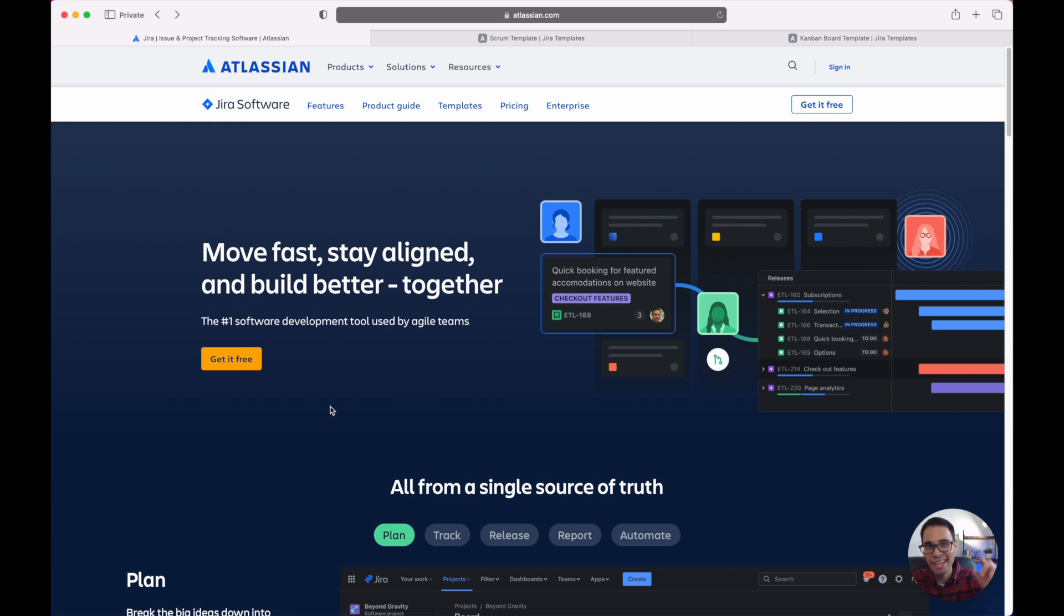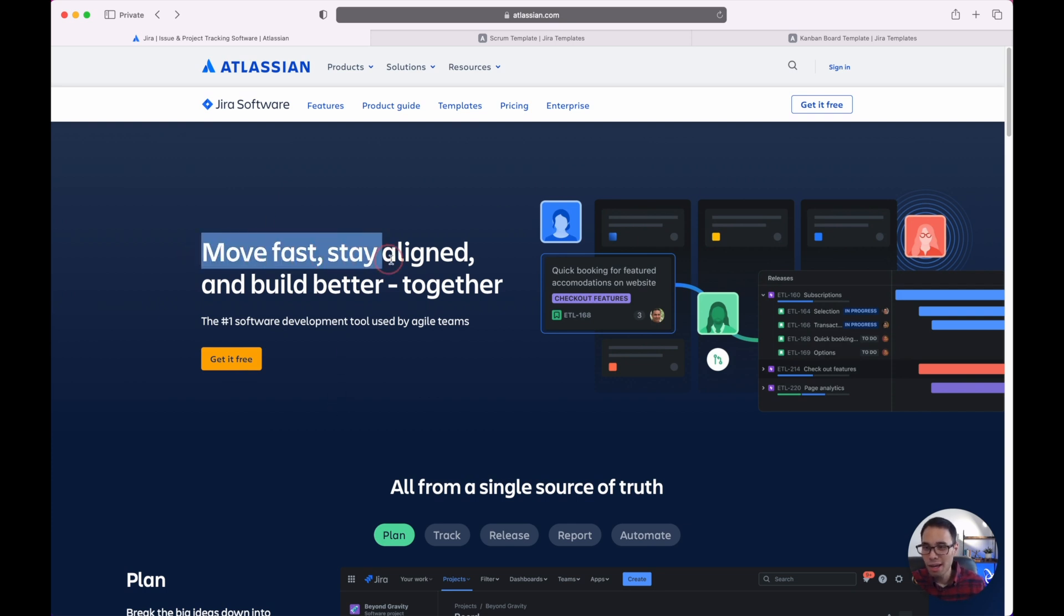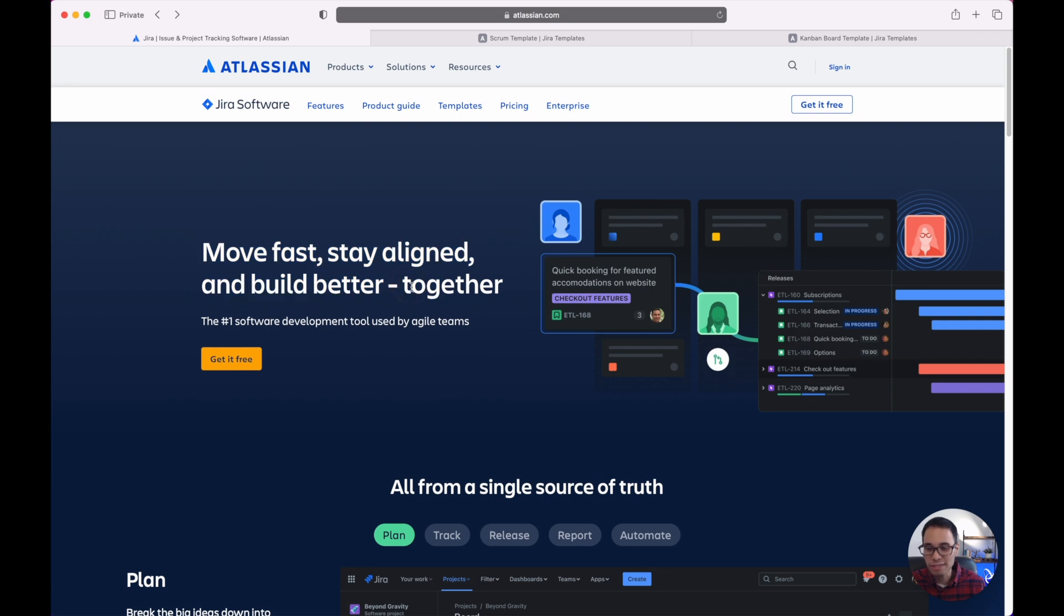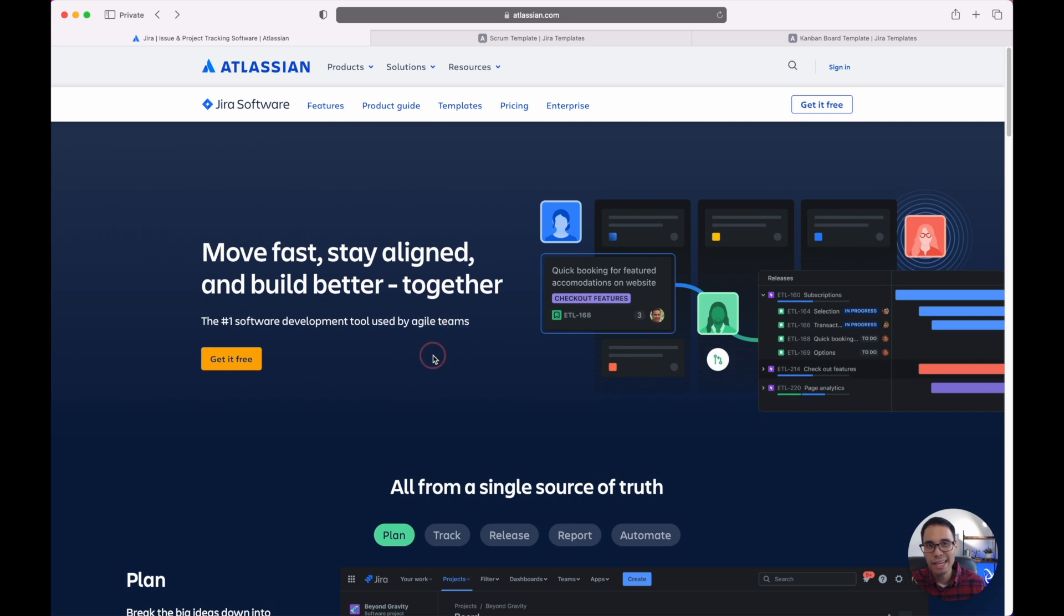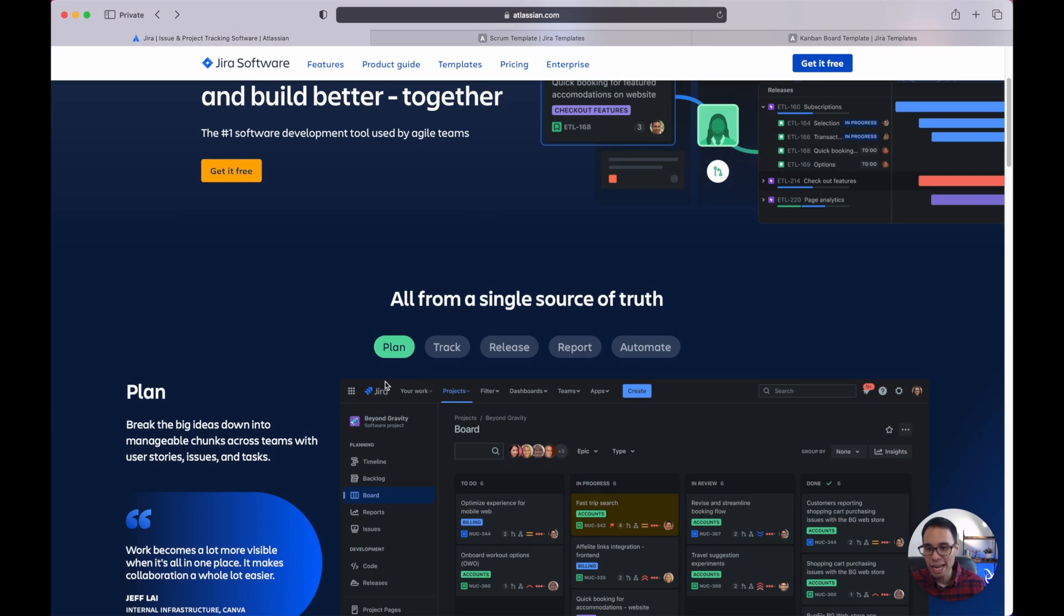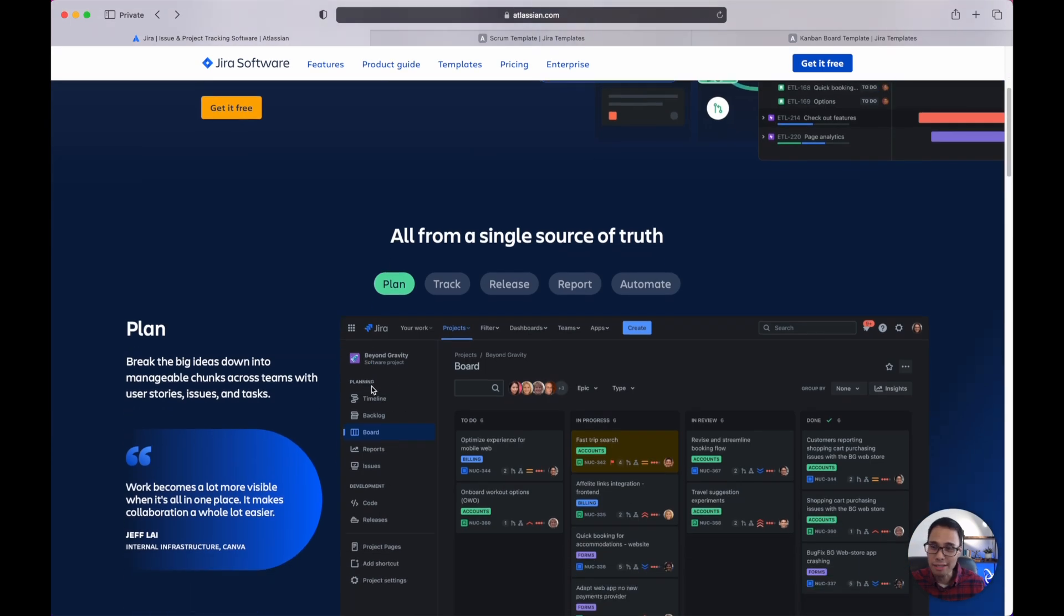Hey friends, in today's video I'm going to show you how to sign up to Jira completely for free. I encourage you to follow along step by step with this video so you can set up your account and start learning how to use Jira to lead and manage your Agile projects.